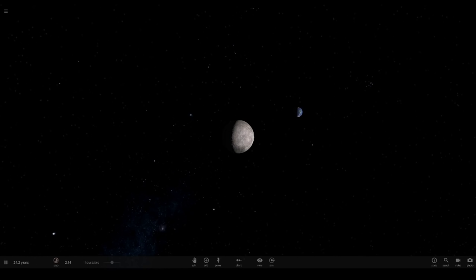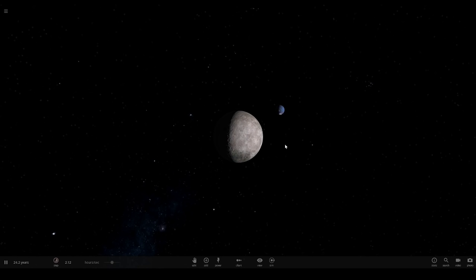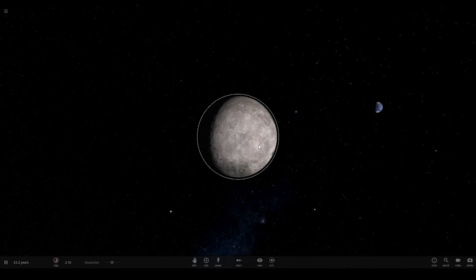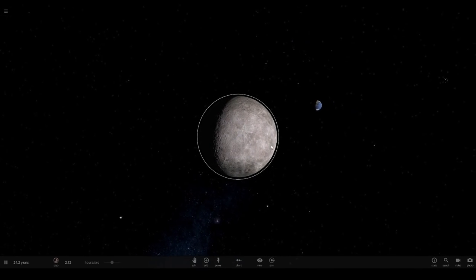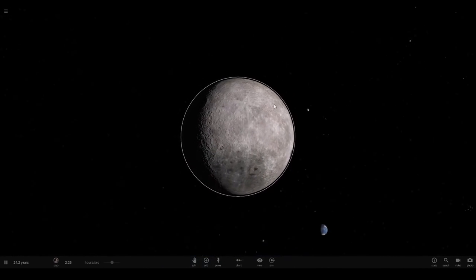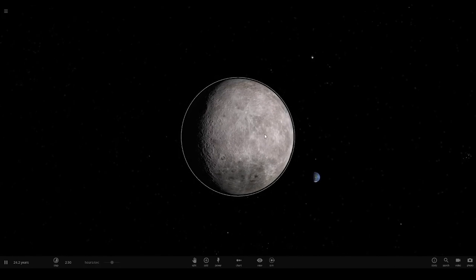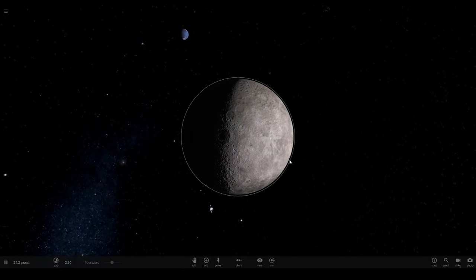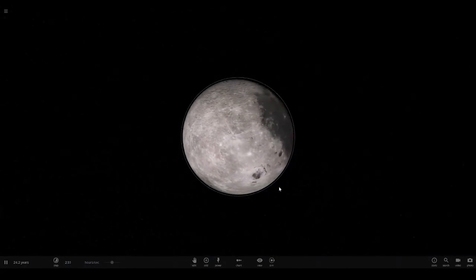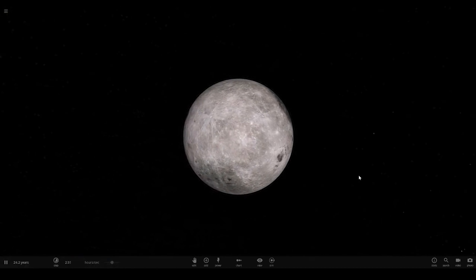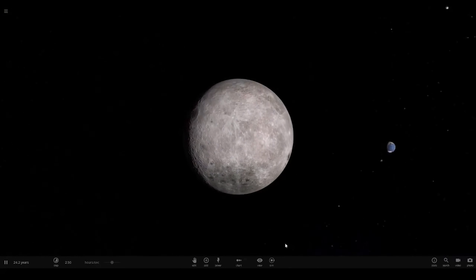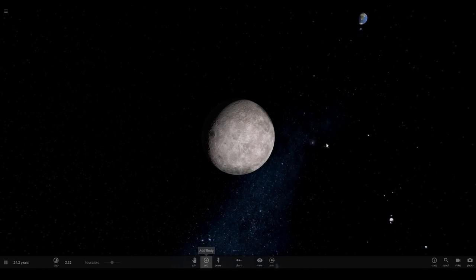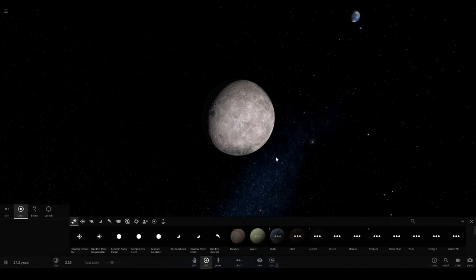Hello everyone and welcome back to another Universe Sandbox 2 video. Today we are going to be giving the moon a moon. I know I won't claim this is my idea because I've seen people do it on YouTube before, but I thought I want to give it a try as well because I've never actually done this in the game. So yeah, without further ado let's get started.